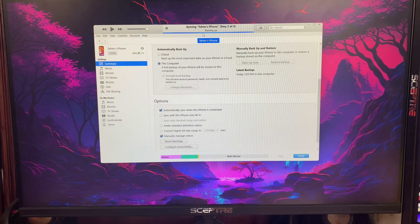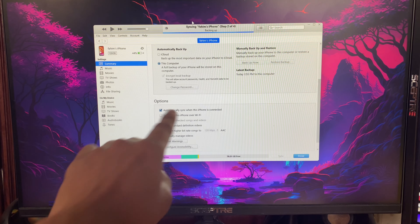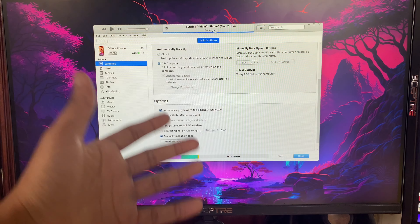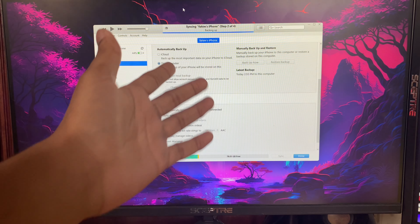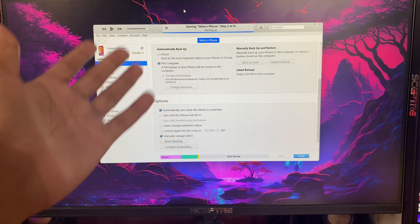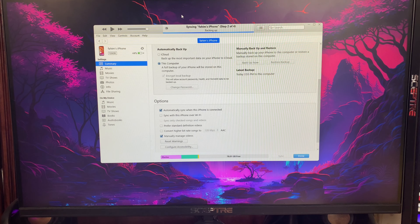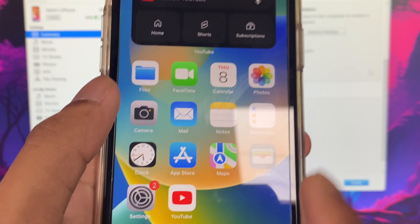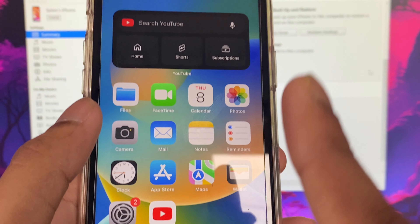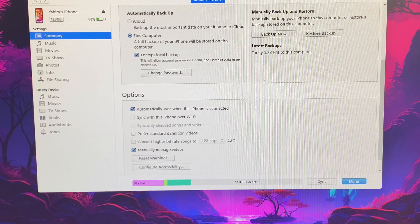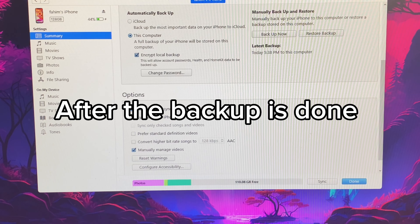Scroll down until you find the Backup section and click on Backup. If you see 'Automatic Backup' it still needs to actually back up your device. Make sure you're on iOS 16 — wait for the backup to complete.